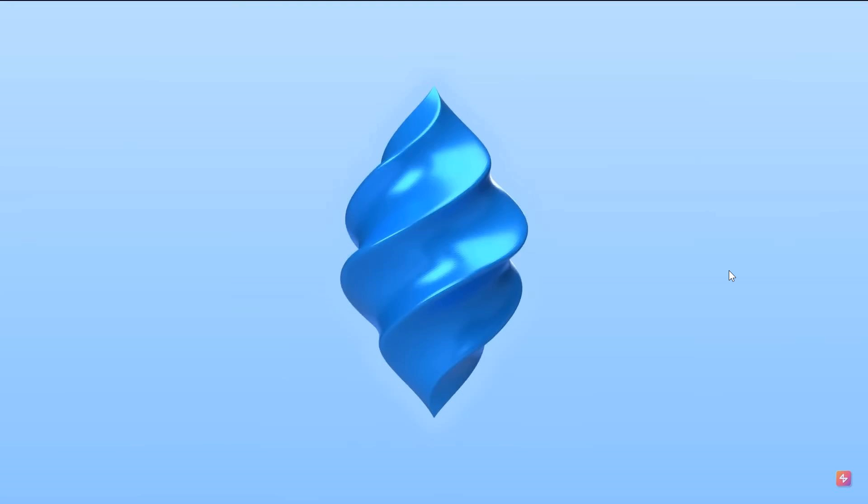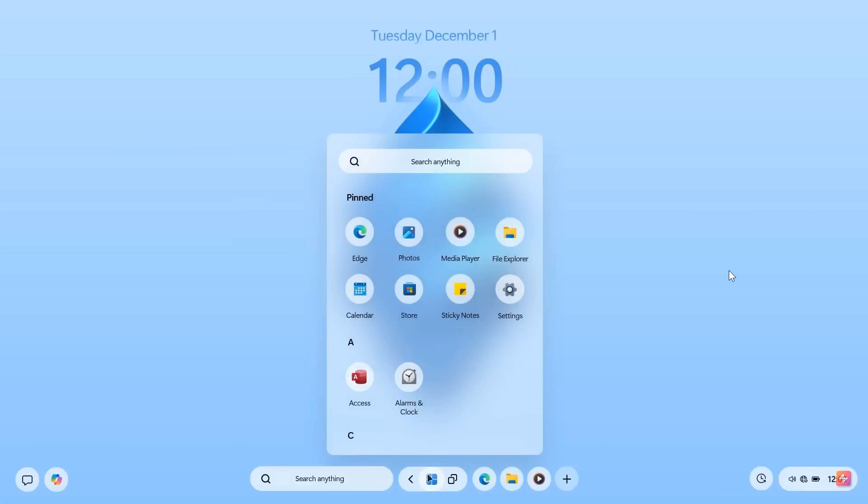Once again, this is a concept and not a real OS. And we have a Windows 13 wallpaper moving on to the desktop with the centered start and the floating taskbar at the bottom,